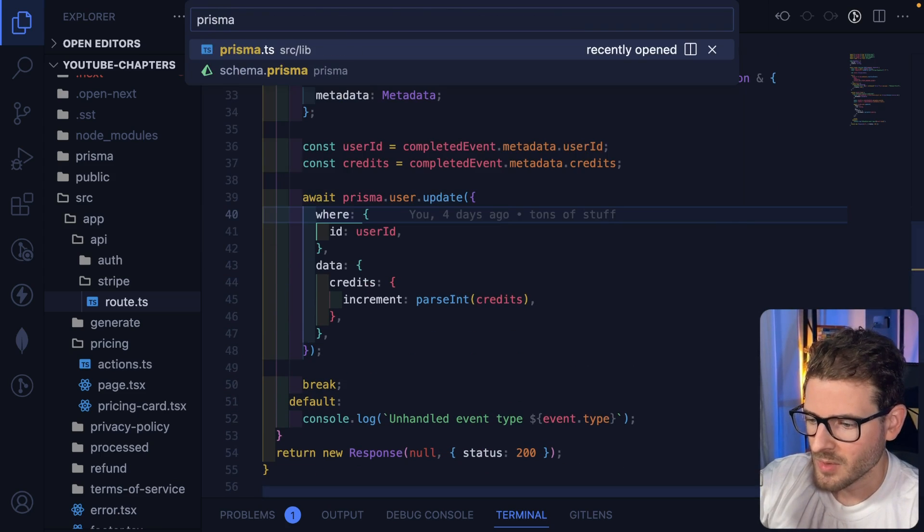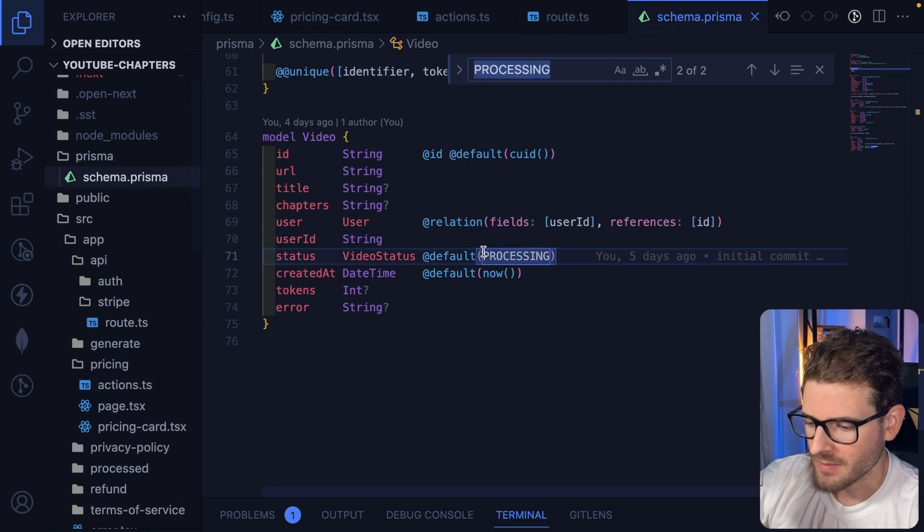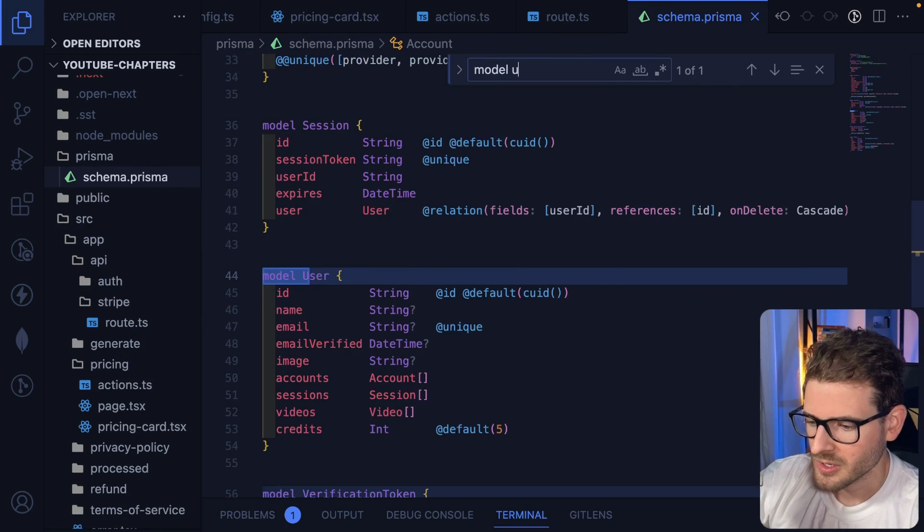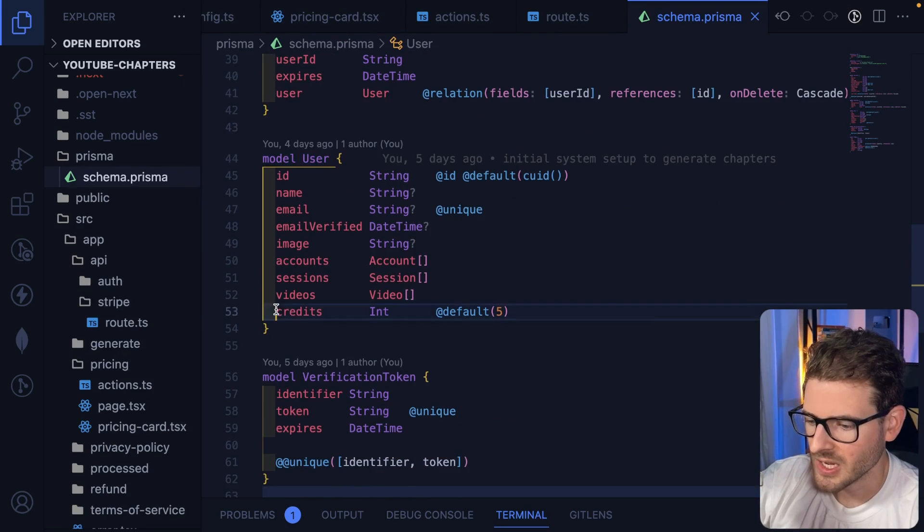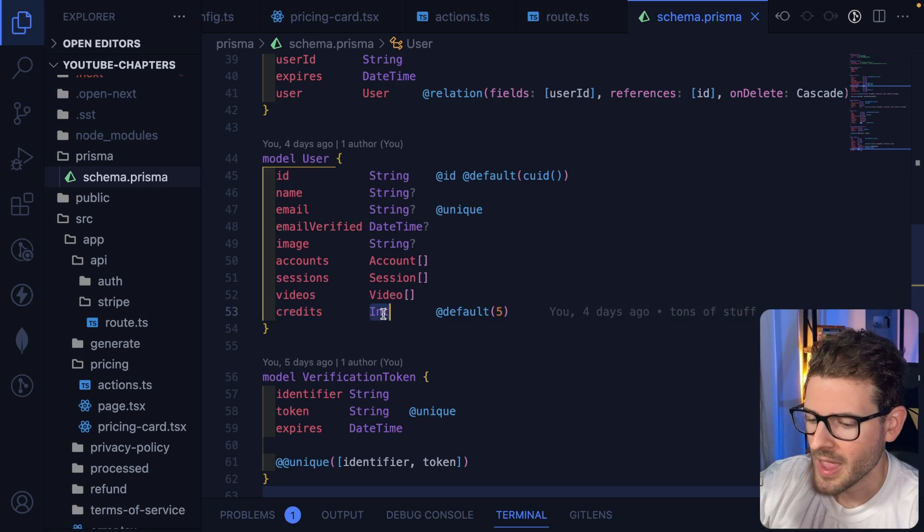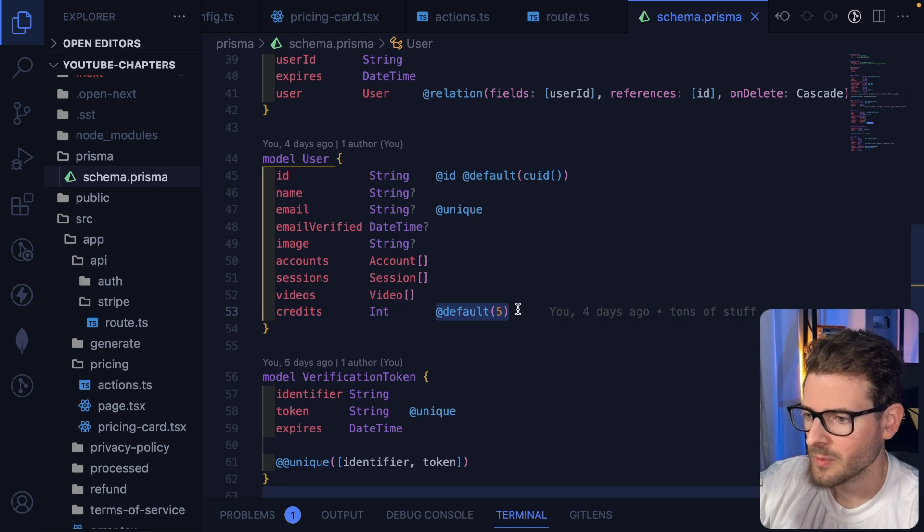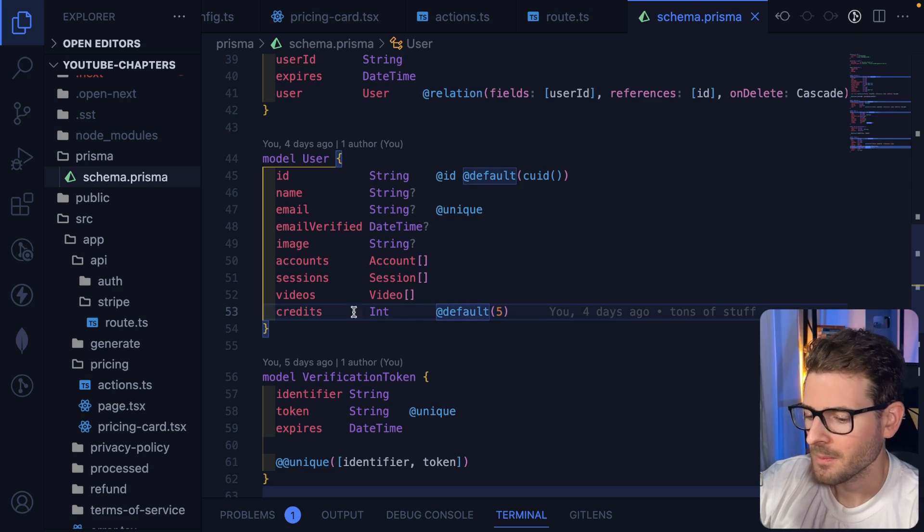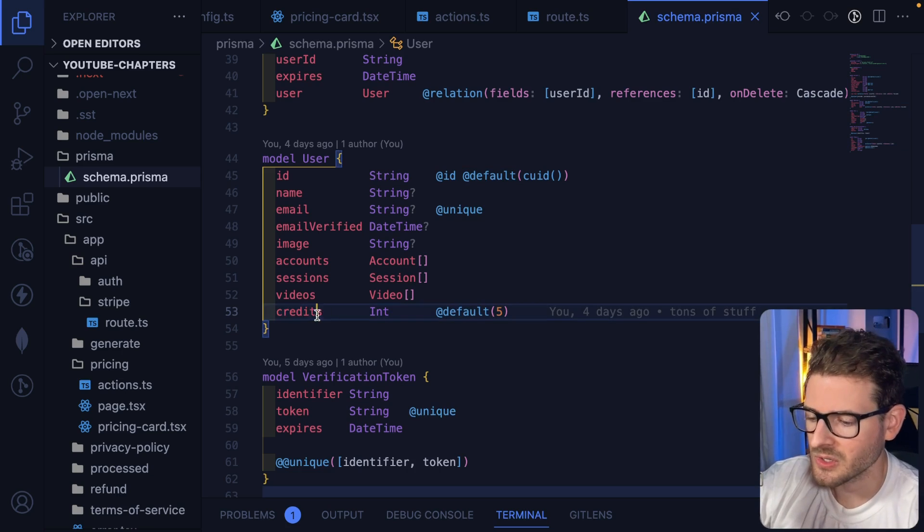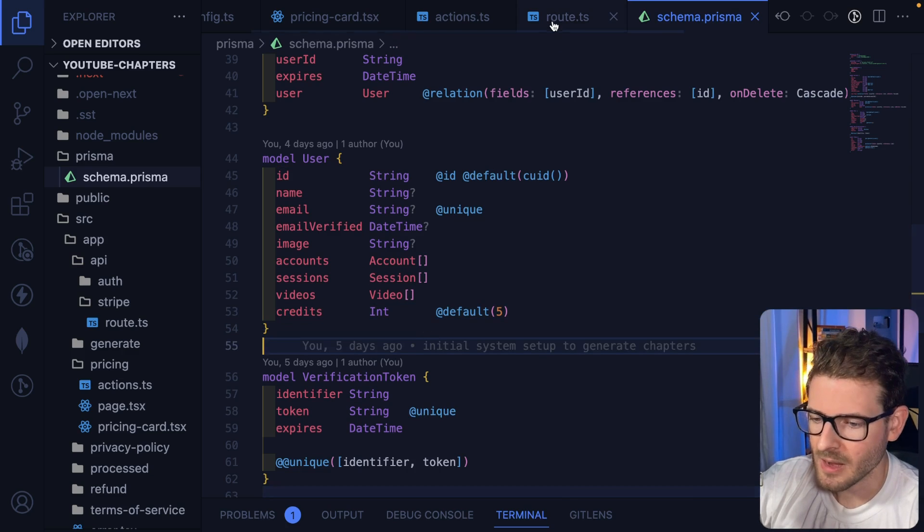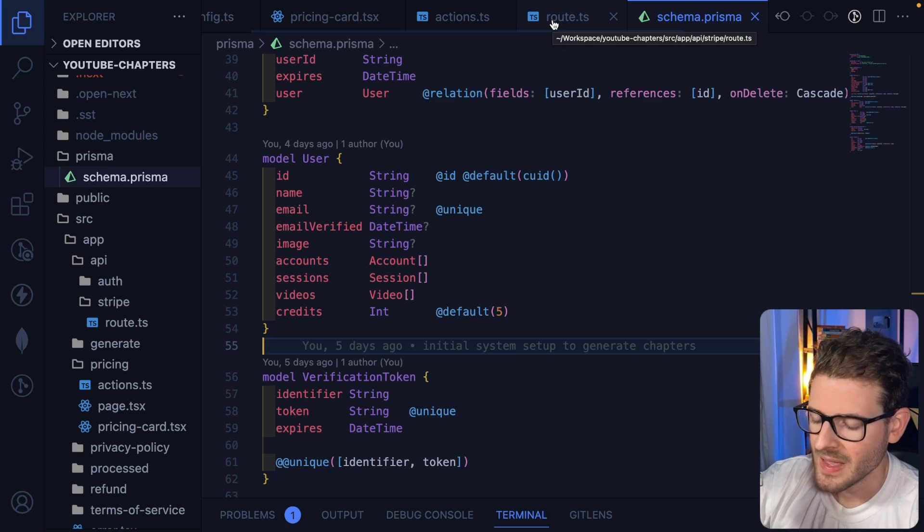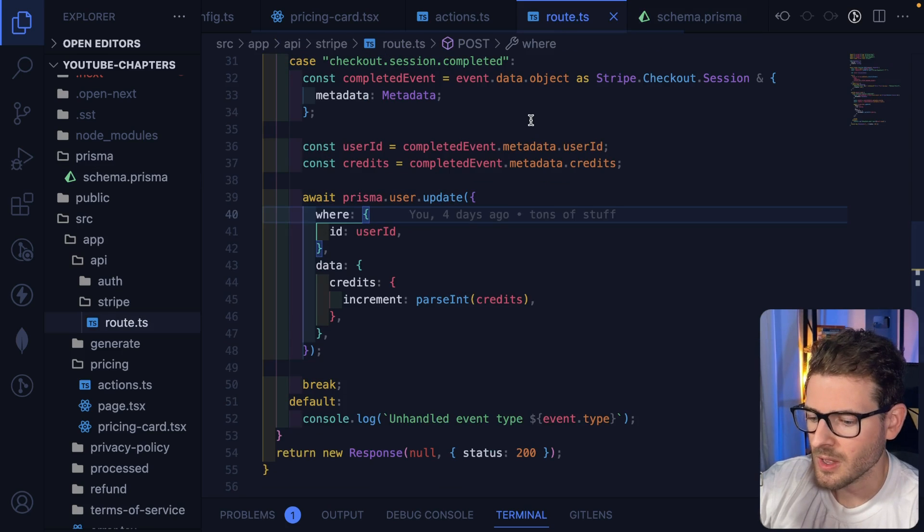Now, let me show you the Prisma model. I mean, it's pretty straightforward. I have a model user here, and I went ahead and just attached a credits property here, which is an integer. And I default everyone who signs up for my application to have five credits by default. But as you can see, the increment is basically just incrementing this by 50 or whatever, however much they bought. And that's kind of how the credit system works with the applications I've been building in Stripe.